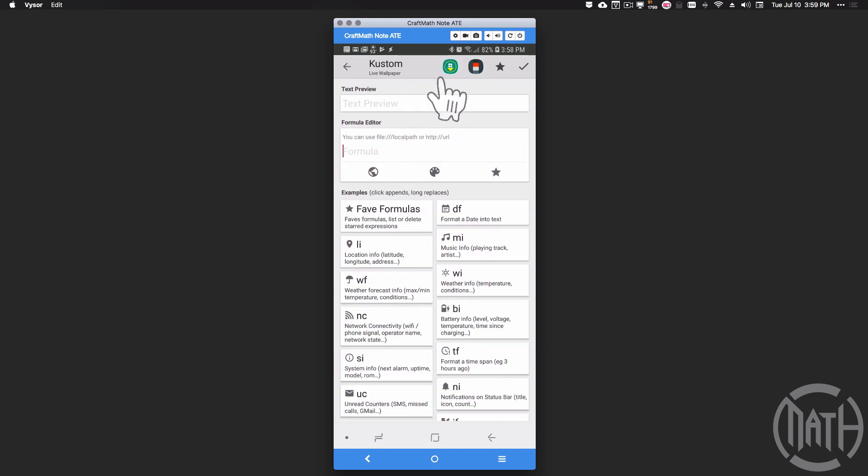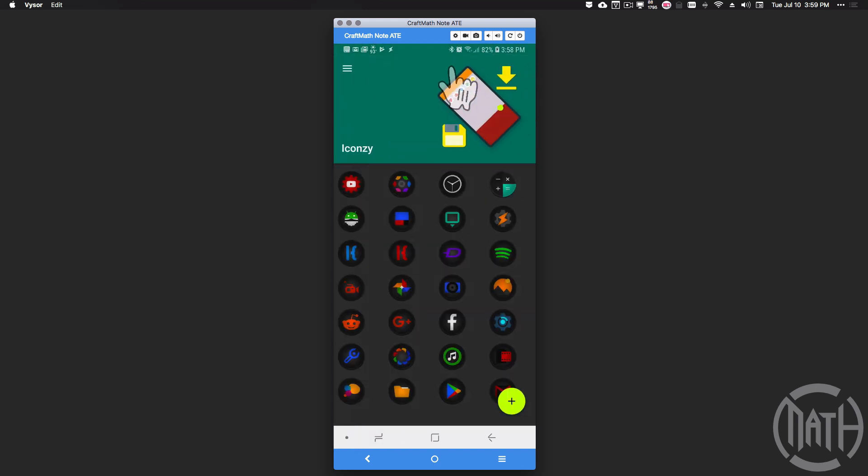Inside of here, once you download Iconsy, you're going to have that Iconsy logo right here. Let's tap on that. If this is the first time you have loaded up Iconsy, you're not going to see these icons.